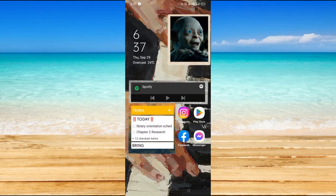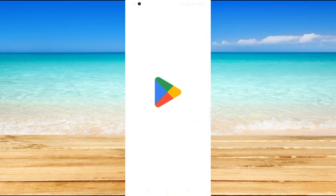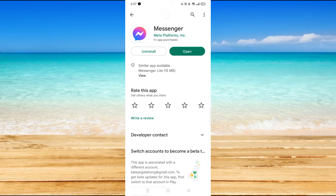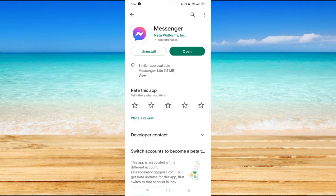First, you have to make sure that your Messenger application is updated. All you have to do is go to your Play Store and just type in Messenger, then open it.